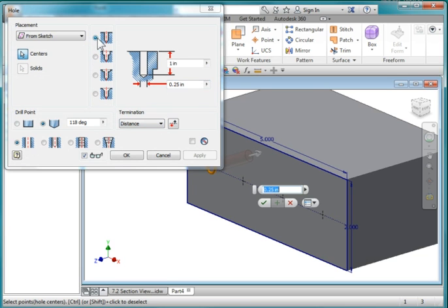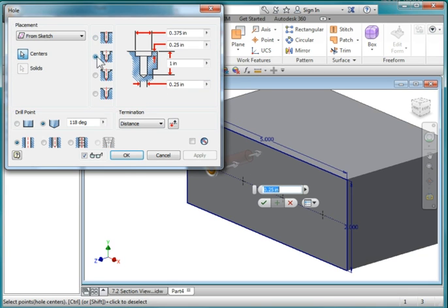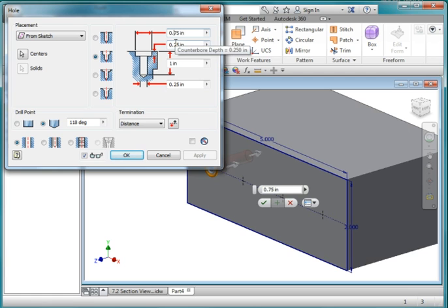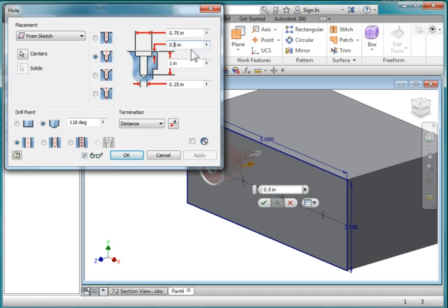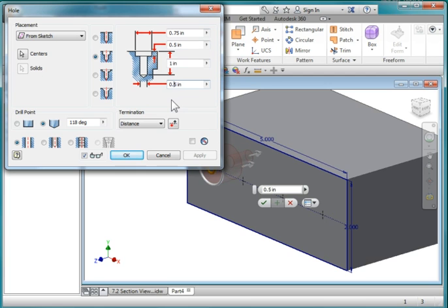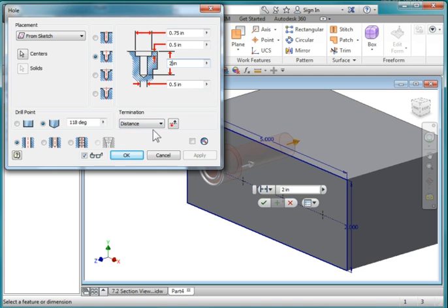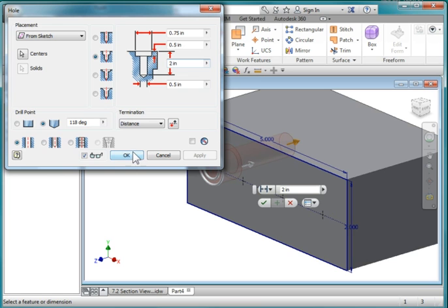It's going to have a distance. It's not going to go all the way through. And the countersink here on top, the diameter of the countersink is 0.75. And the depth of the countersink is 0.5. The diameter of the hole itself is 0.5. And the depth of the hole is 2 inches. So your numbers should look like that, 0.75, 0.5, 2, and 0.5. This should be distance. And this should be this simple hole. Hit OK.